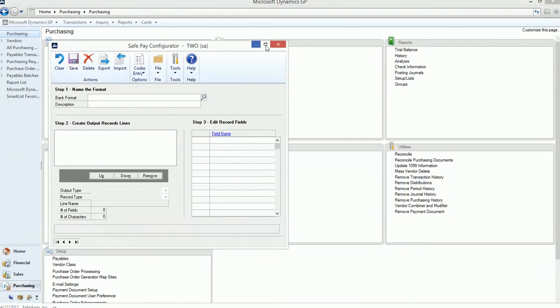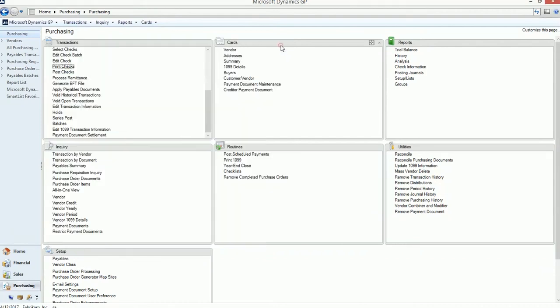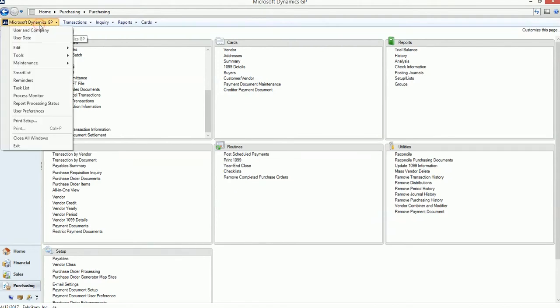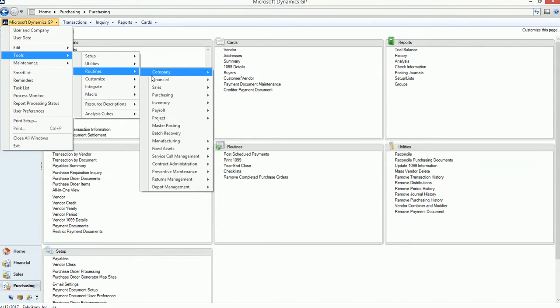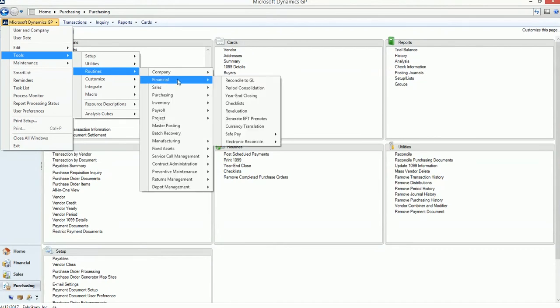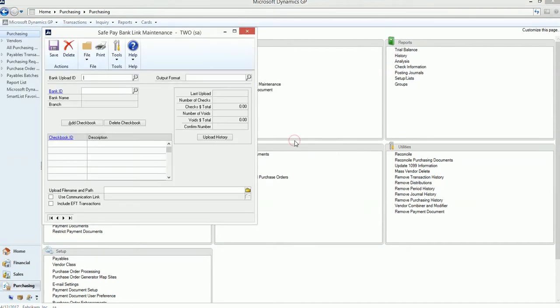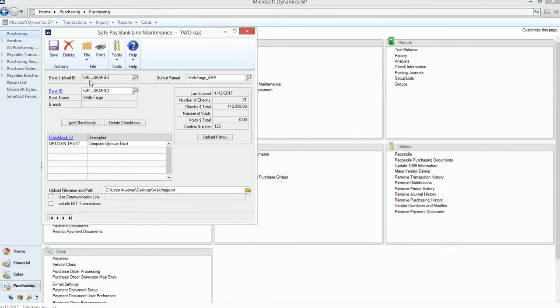So the next screen that we're going to go to is the upload maintenance. And it's Microsoft Dynamics GP, Tools, Routines, Financial, SafePay, and Upload Maintenance. Again, I've already set up one for Wells Fargo to show you. You'll name the bank upload ID. You'll pick the configurator format that you set up in the previous step, select the bank ID, and then you'll add the checkbooks.